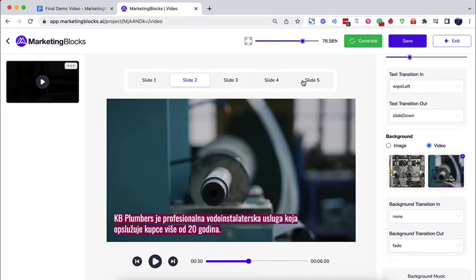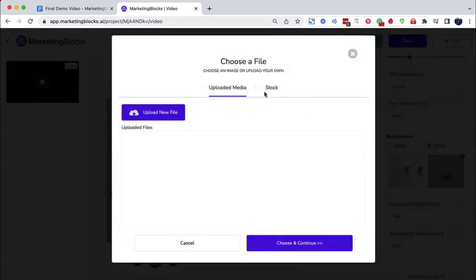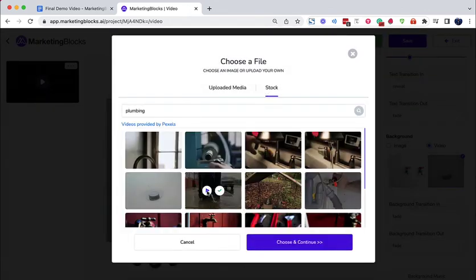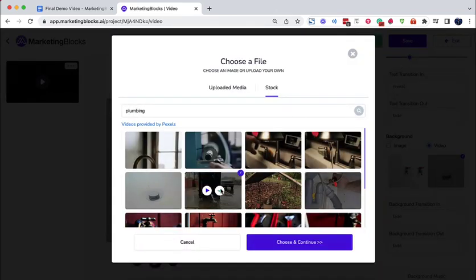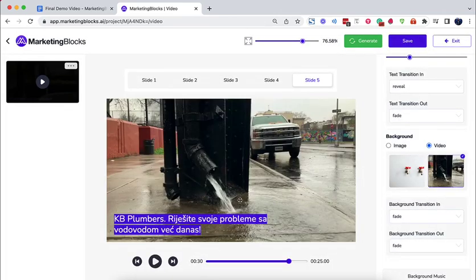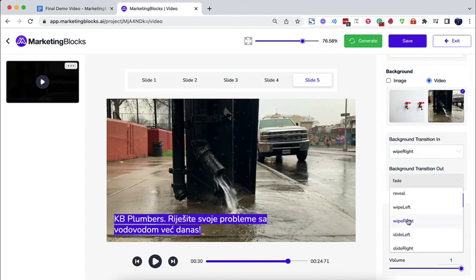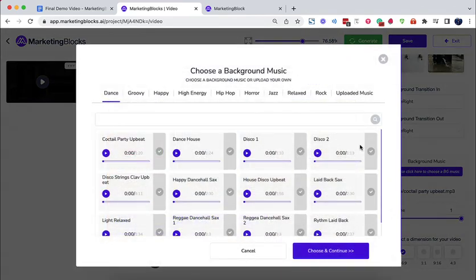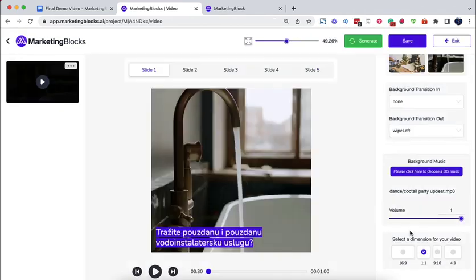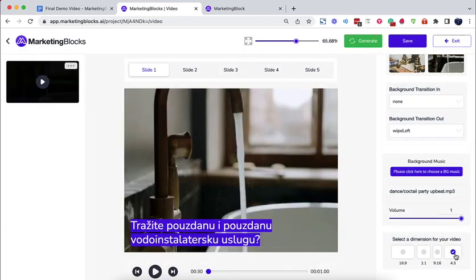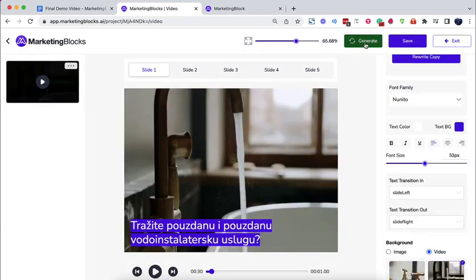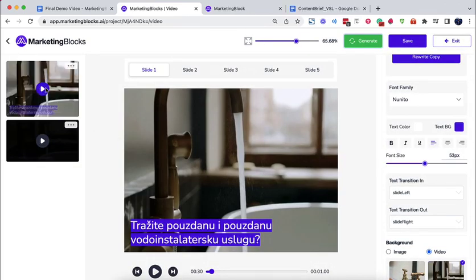Use your own media or choose from our library of millions of royalty-free stock videos and images. Add background music and render either as a rectangle, square, or story-style videos that you could use to get more traffic, leads, and sales for your business.